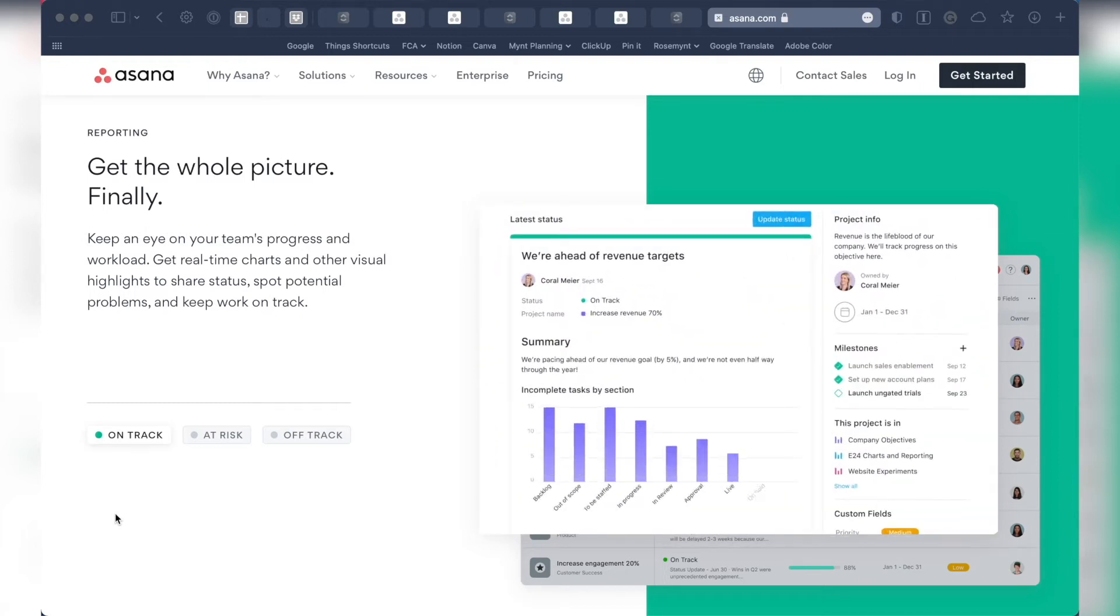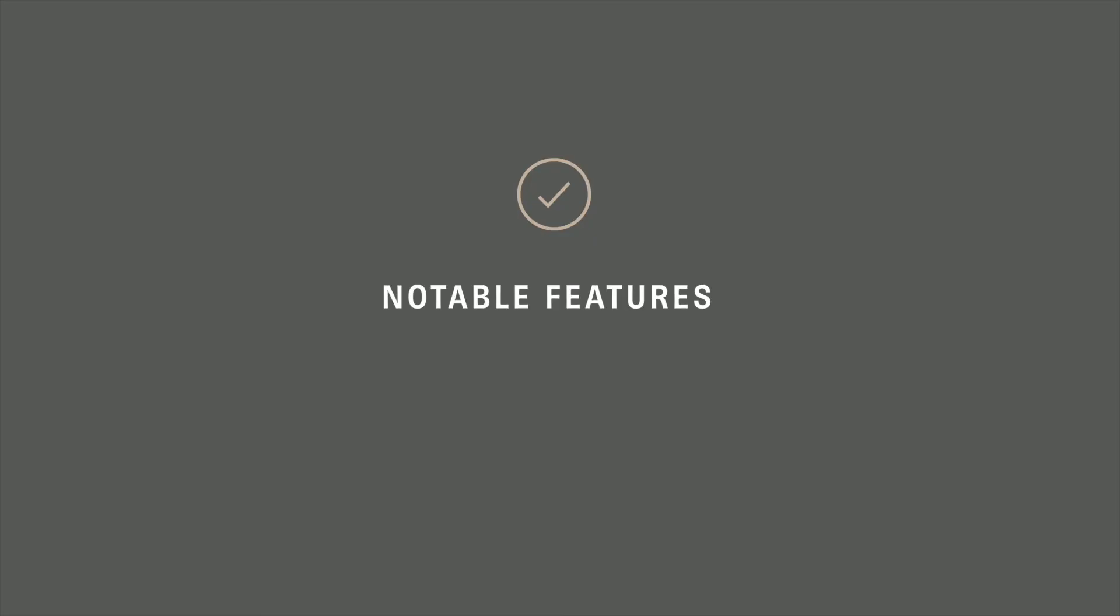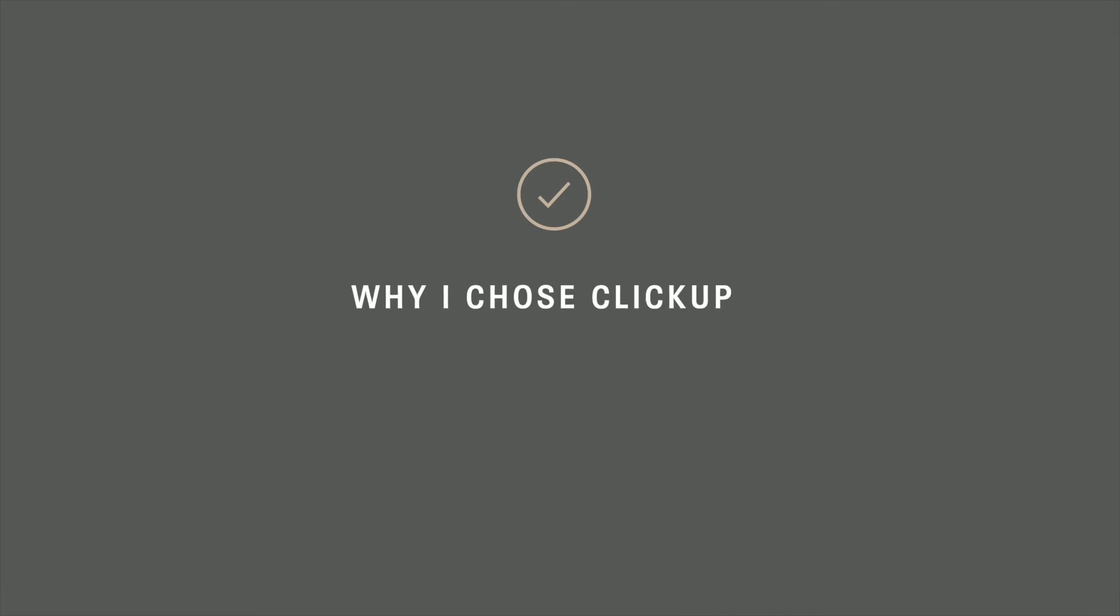So stick around to learn about their notable features, pricing, why I ultimately chose ClickUp, and what would make me go back to Asana.